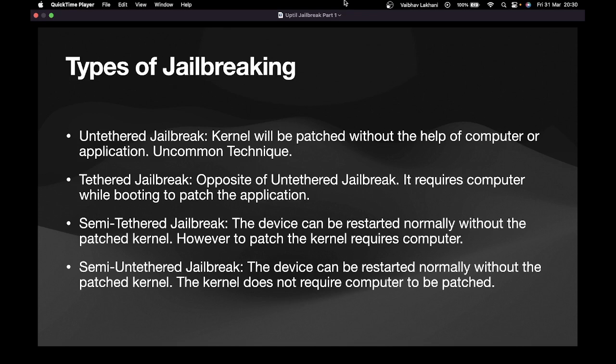The fourth type is semi-untethered jailbreak. In semi-untethered, the device can be restarted normally without the patched kernel, and you do not require any computer or application to patch the kernel or to perform the jailbreak. So to summarize the four types: untethered — no computer or application required, very uncommon; tethered — requires a computer or application to patch the kernel; semi-tethered — device can reboot but requires computer to patch kernel; semi-untethered — device runs and patches normally without a computer.